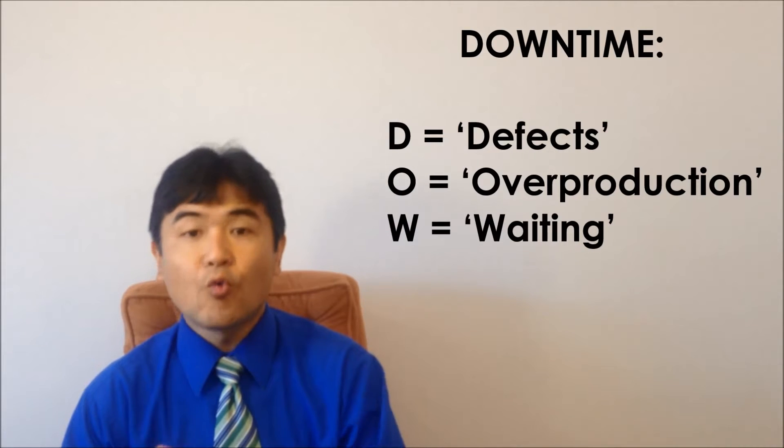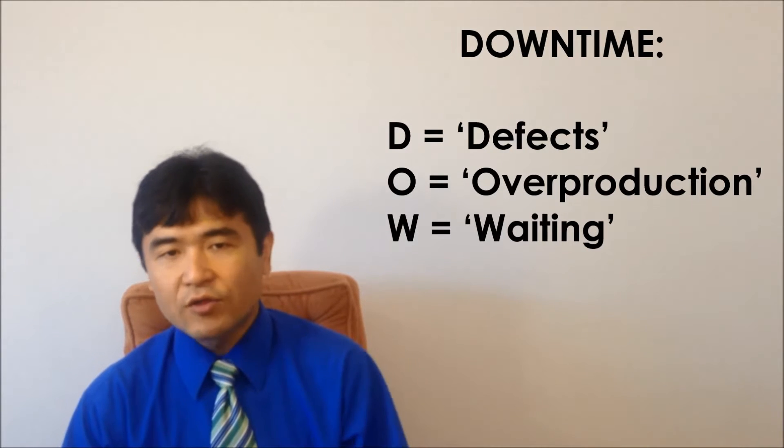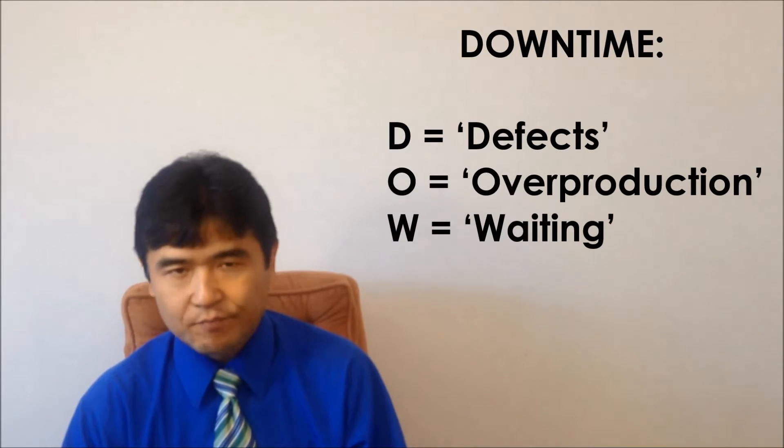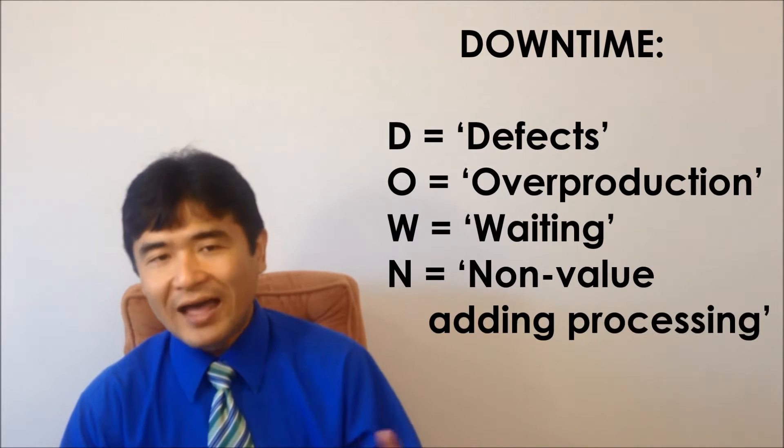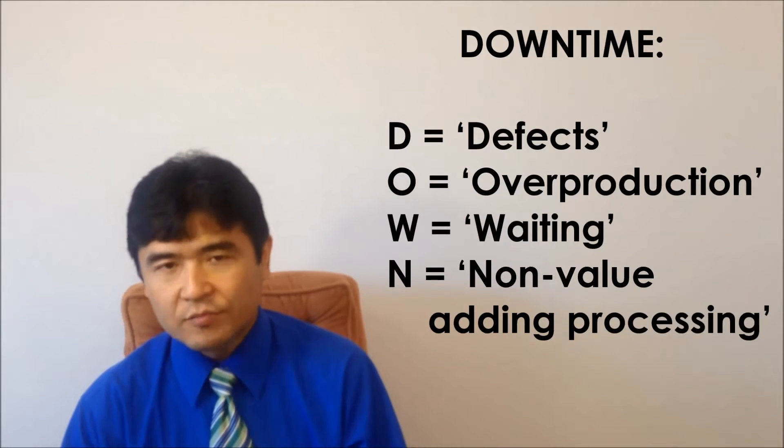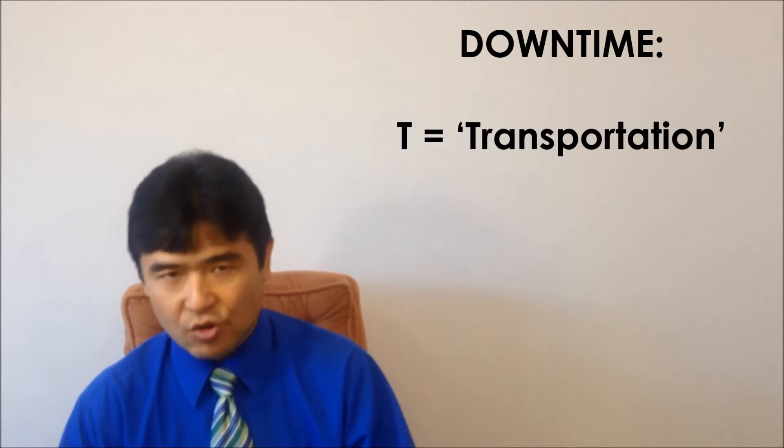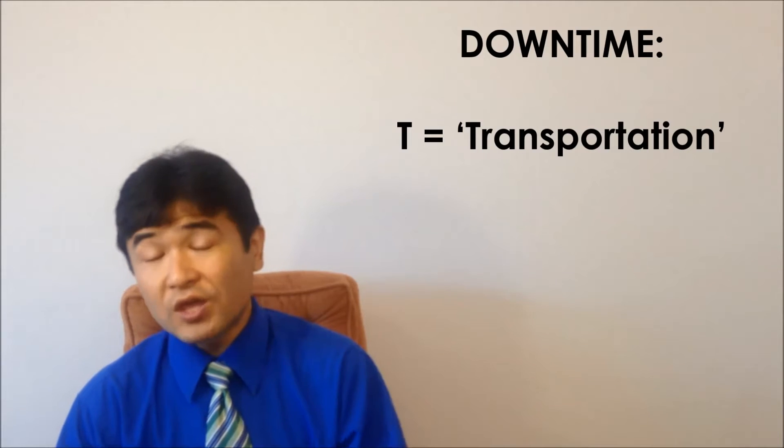W is for waiting, which is waste of time to wait for something. N is for non-value adding processing. T is for transportation, which is waste of transportation.